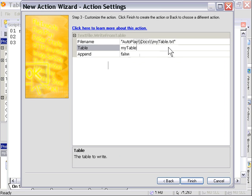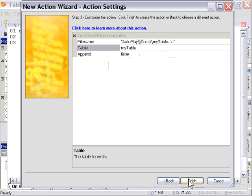And we're going to leave the append area set to false. Now, if you wanted to add to the end of an existing file, you would set that to true. But since we want to replace it and or create it if it doesn't exist, we're going to actually leave that set to false. So let's press finish.